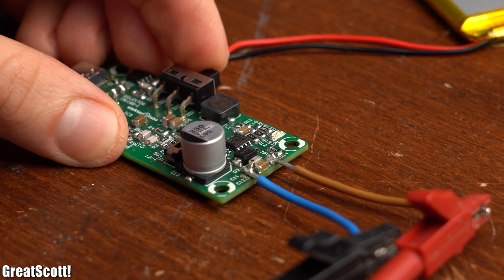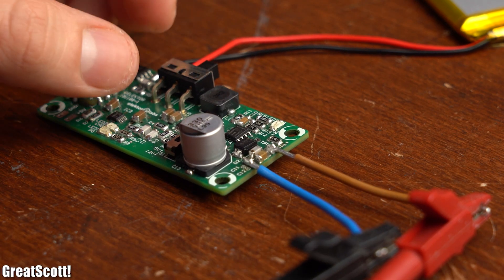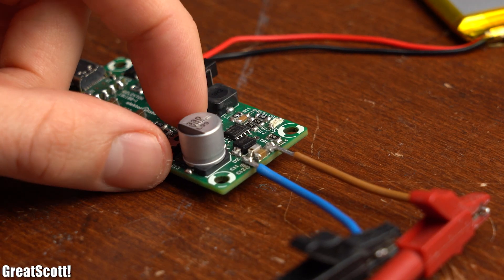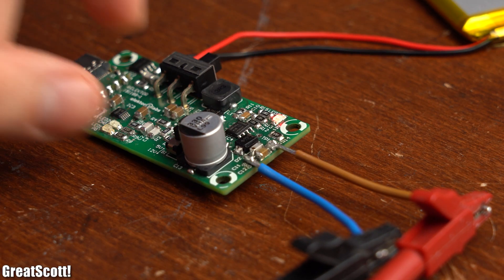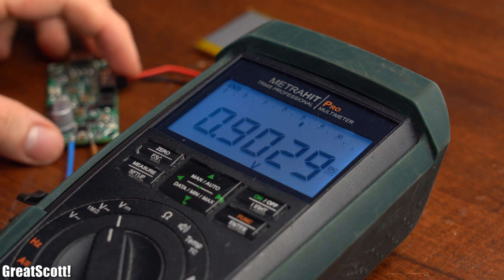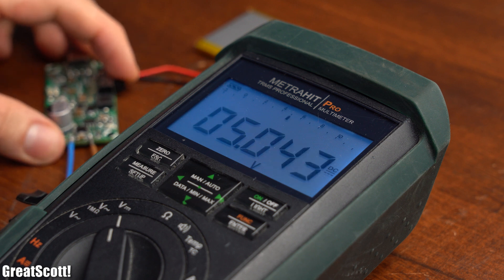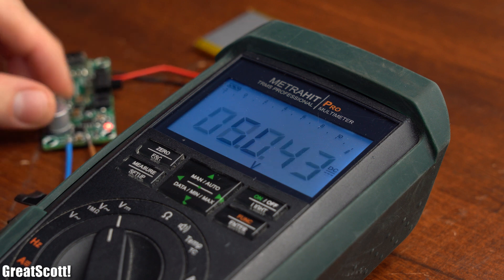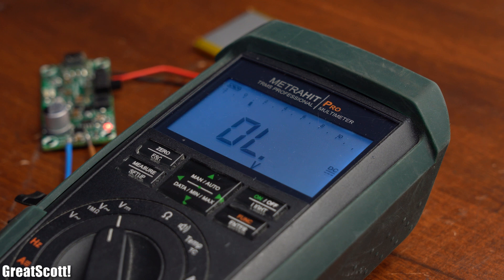Next, it was time to test the 5V and 12V output, which both worked flawlessly by delivering 5.04V and 12.09V respectively.